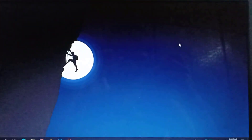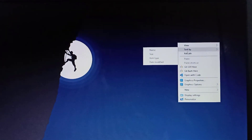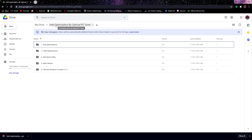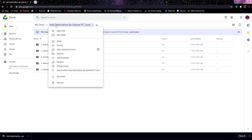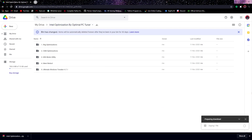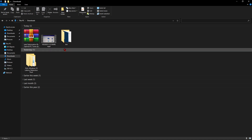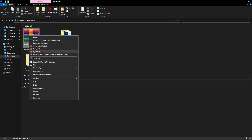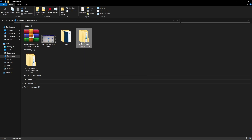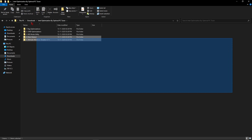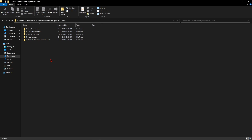Now you have done all the basic settings in your Intel Graphics Properties. For the advanced settings, go to the link given in the description box, then right-click on the Intel Optimization by Optimal PC Tuner and click Download — make sure to download the pack. Once downloaded, right-click on the pack and click Extract Here. You will get another folder. Open that folder and here you will find 5 folders named: registry optimizations, CMD optimizations, MSA mode utility, memreduct, and finally ultimate windows tweaker.